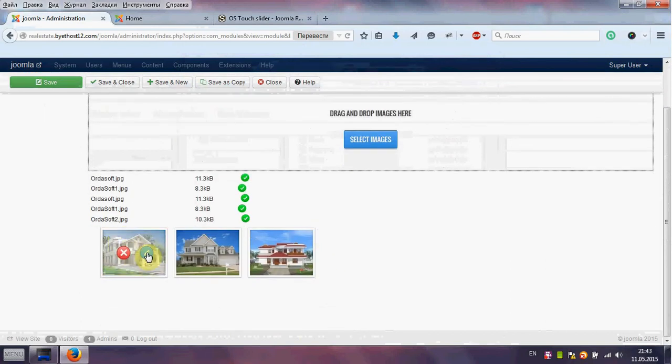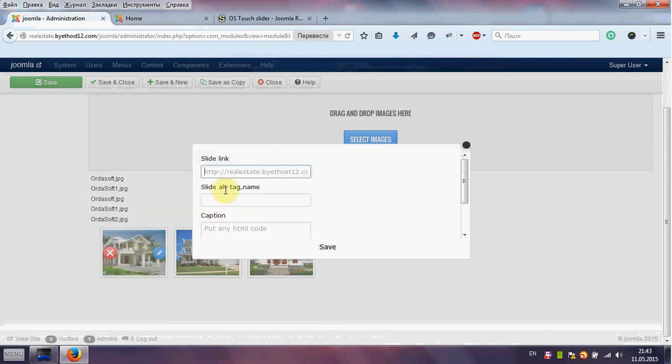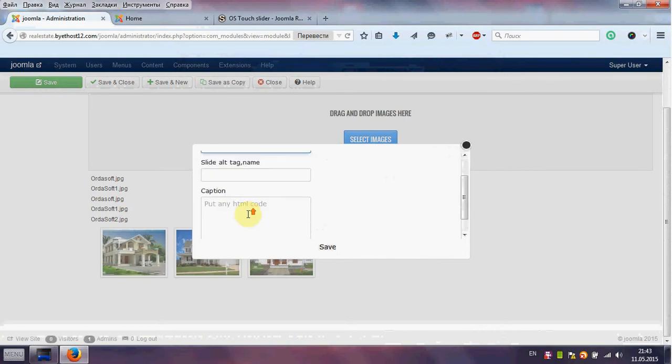Also you can add slide link, slide alt and caption.